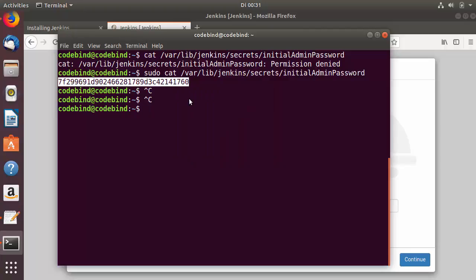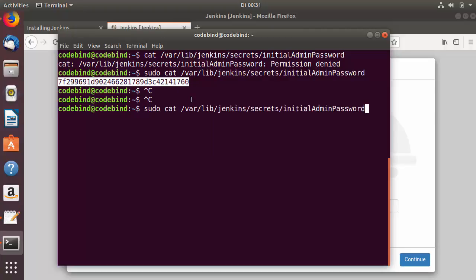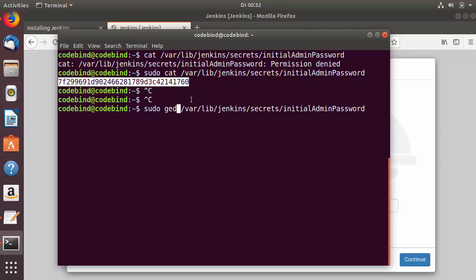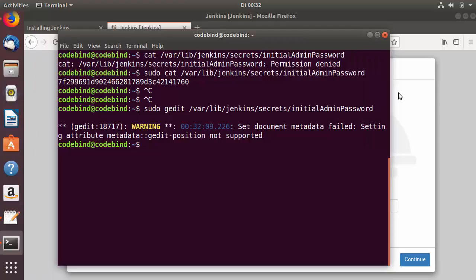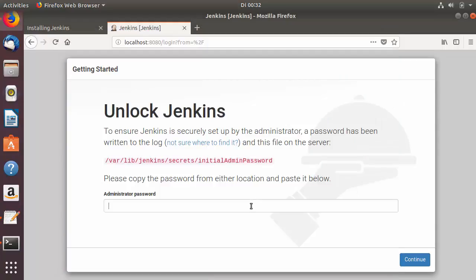Alternatively, instead of using cat, you can use the gedit command — the graphical editor — to open the same file. This will display the password in a text editor window where you can easily copy it. Once copied, paste the initial password into the Unlock Jenkins page.